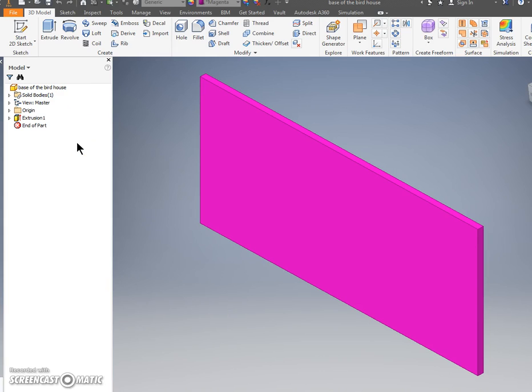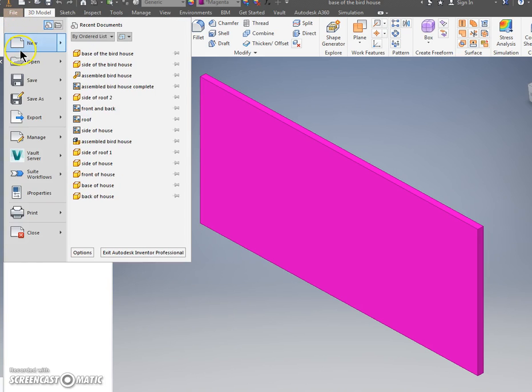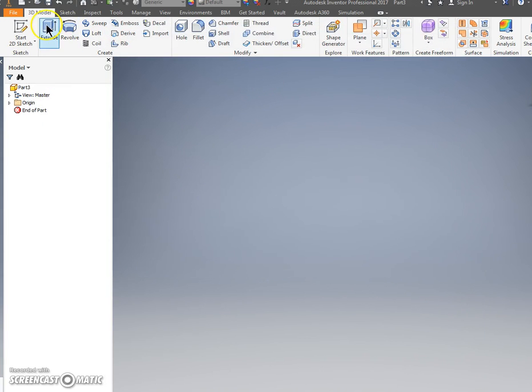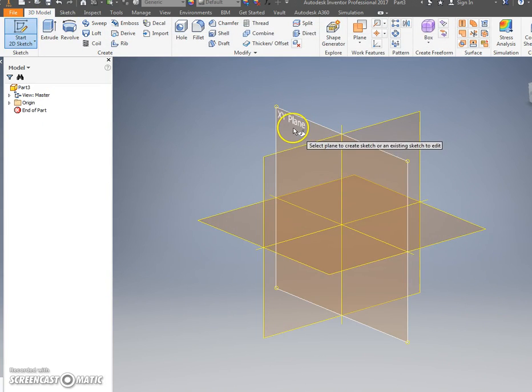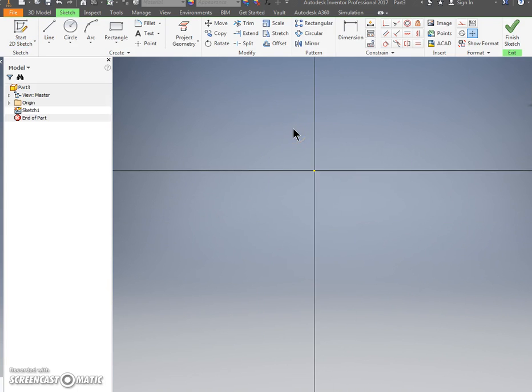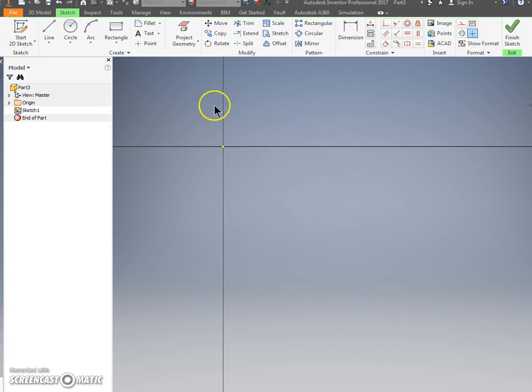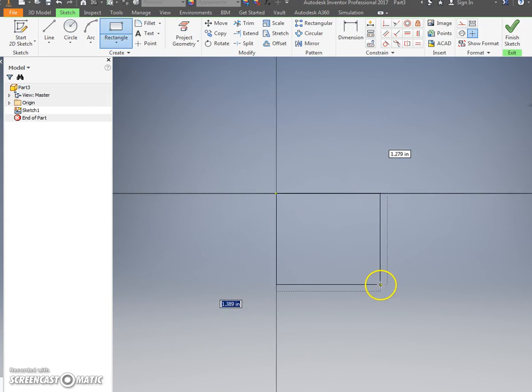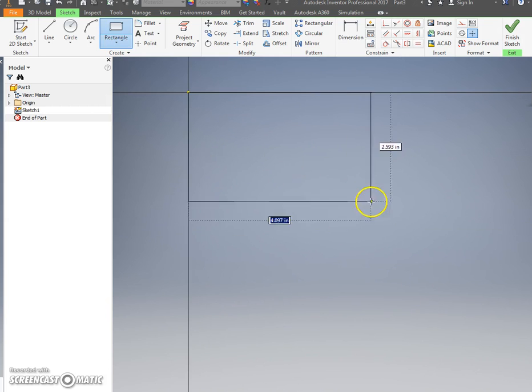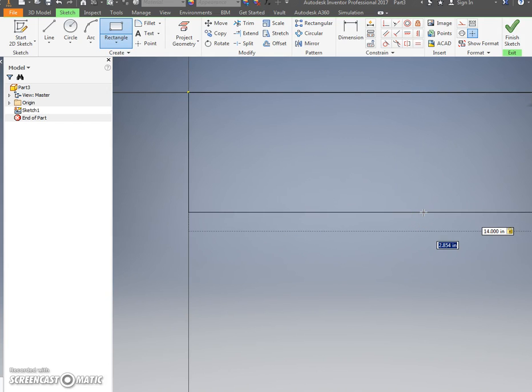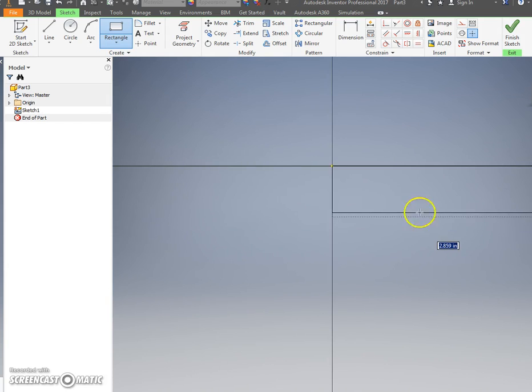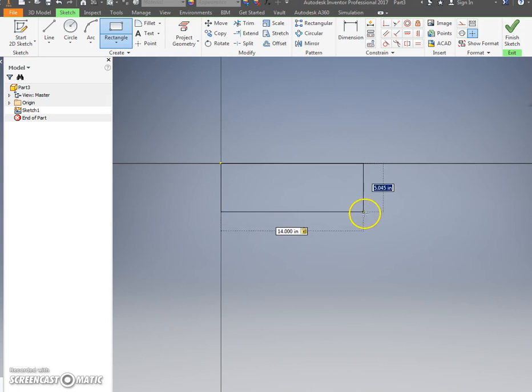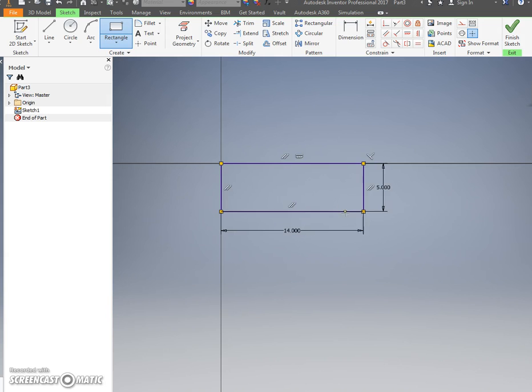If you want to close it out you can, or we'll move on to the next one. Most of these parts are just simple rectangles until we get to the front. File, new again, standard in.ipt. Start New Sketch. XY plane. Rectangle. It's getting really repetitive so you should be good at this by now. 14 here, tab. You see it went really big, I can zoom out though so I can see it. It keeps that 14 no matter what I do. Next one is 5. Same thing.